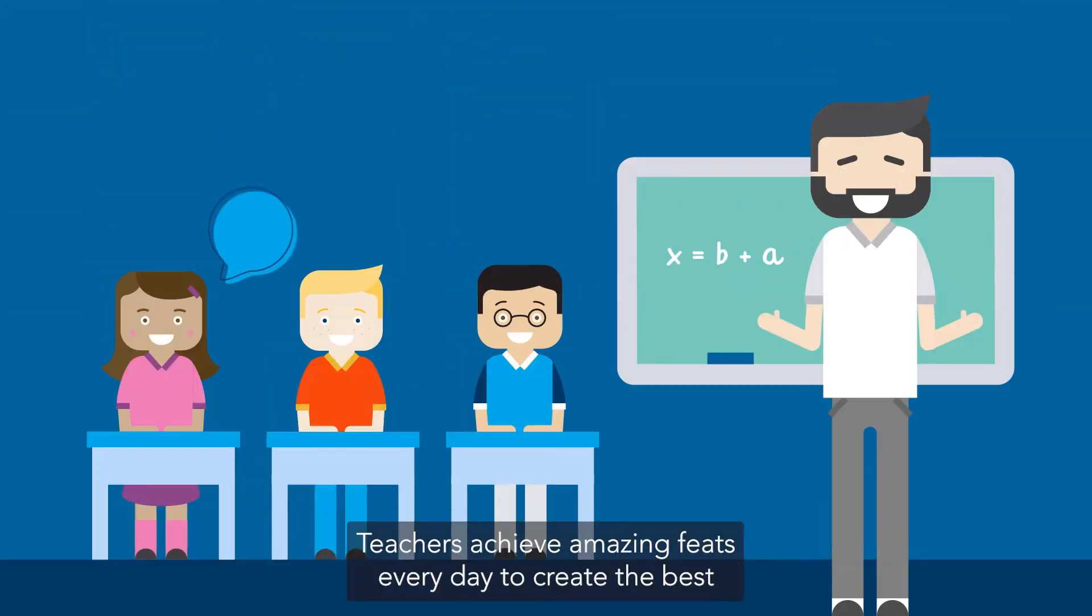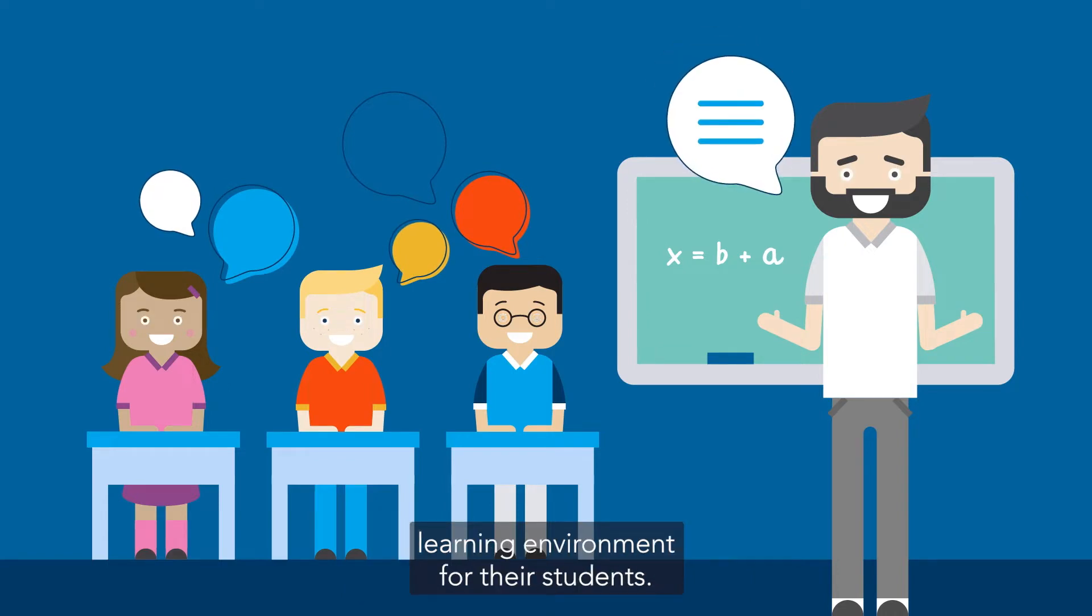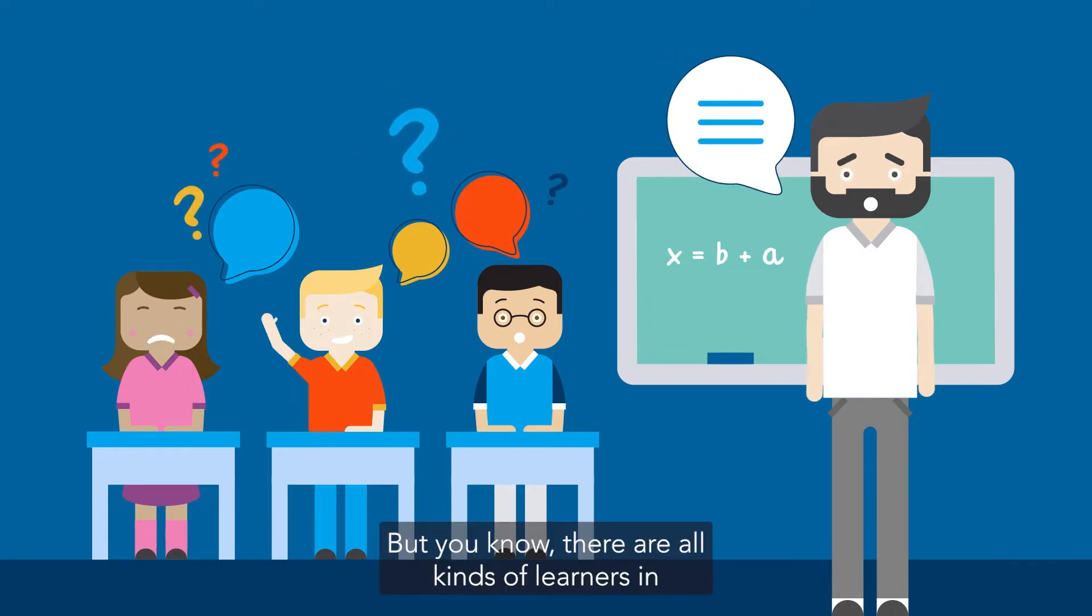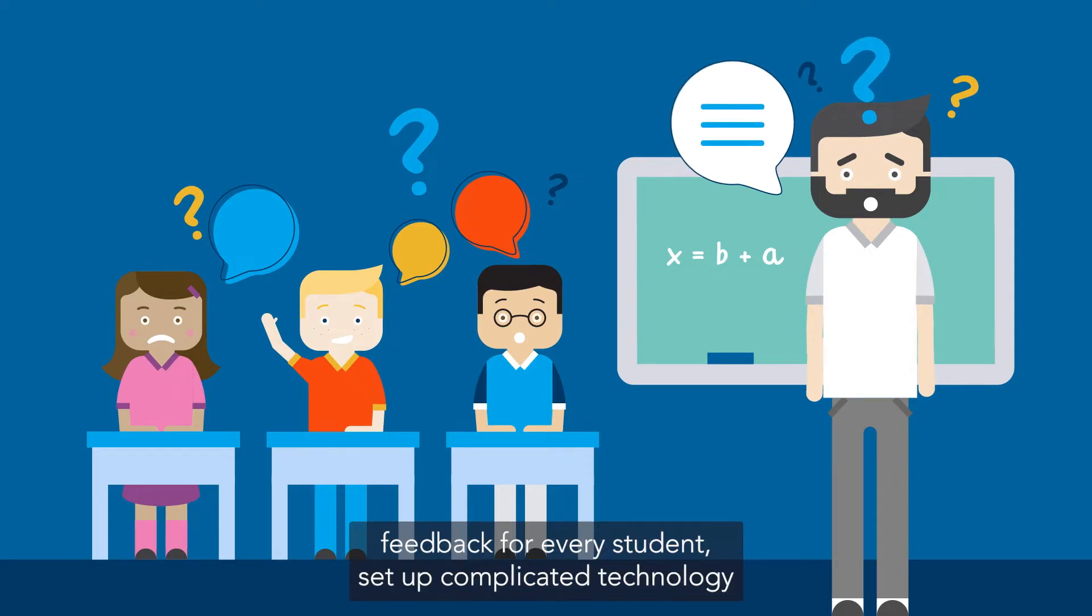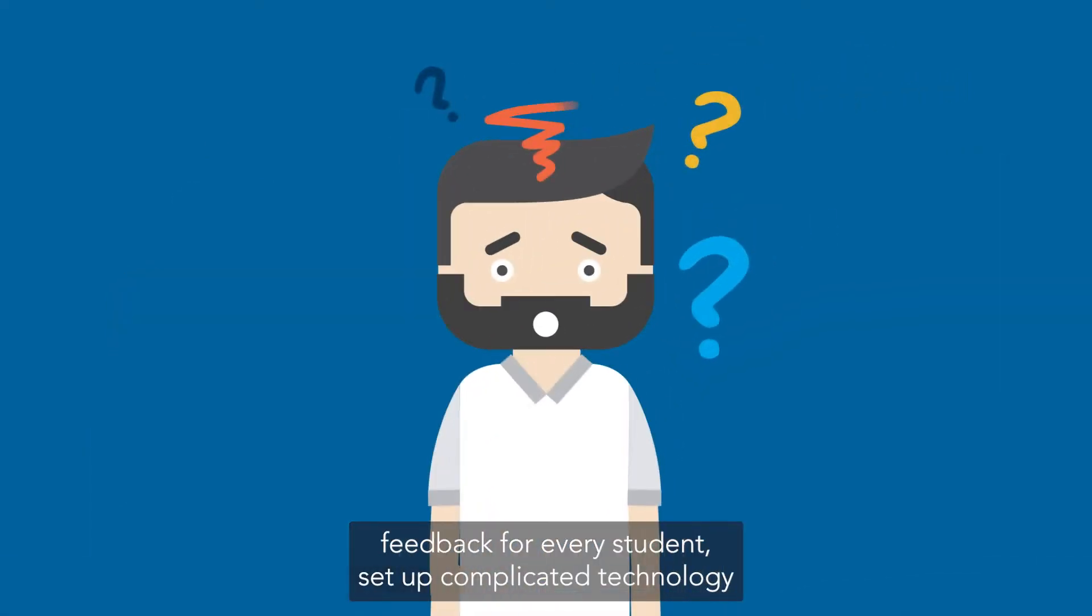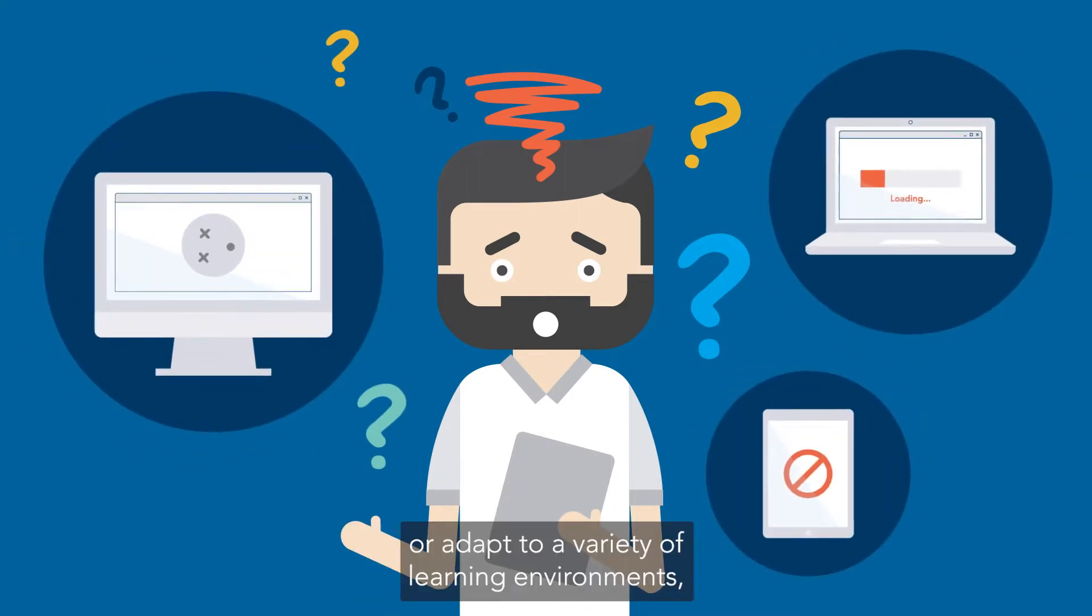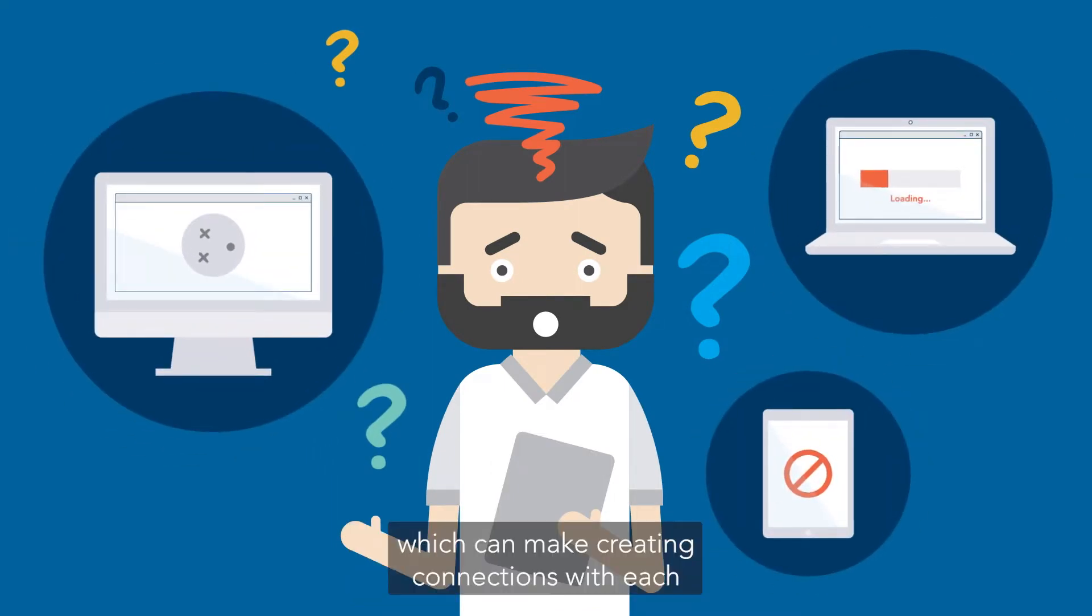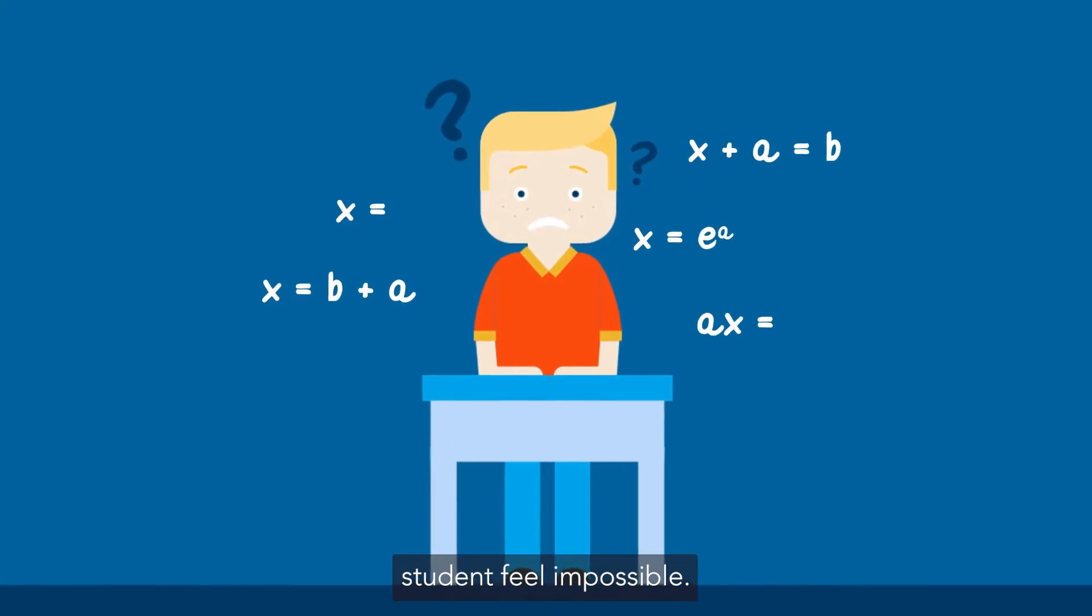Teachers achieve amazing feats every day to create the best learning environment for their students. But you know there are all kinds of learners in your class, and it can be hard to use the same style of feedback for every student, set up complicated technology, or adapt to a variety of learning environments, which can make creating connections with each student feel impossible.